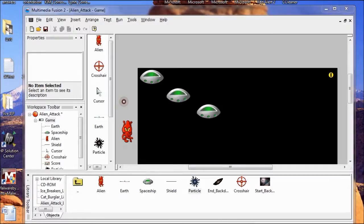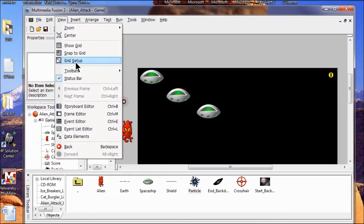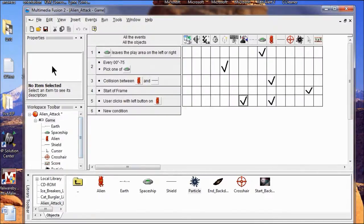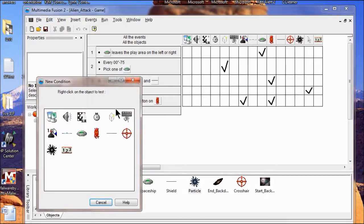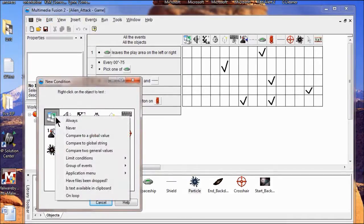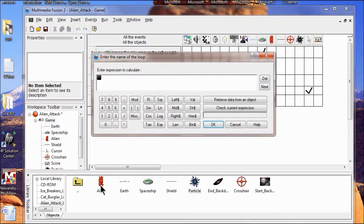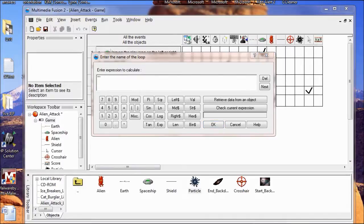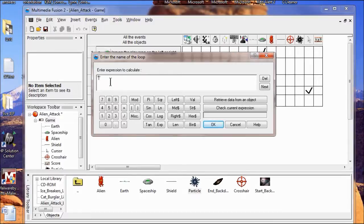We're going to go into the event editor and create the explosion. I go View, Event Editor. I'm going to right click, click Special, and then click On Loop. I'm going to name this explosion — spell it right, and capitalization matters too. I click OK.